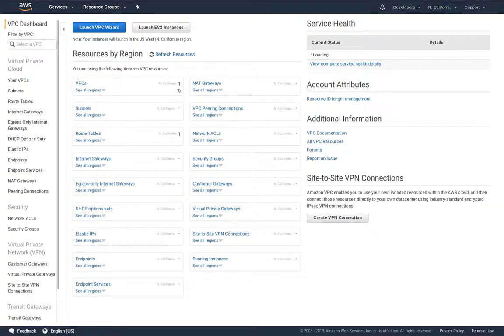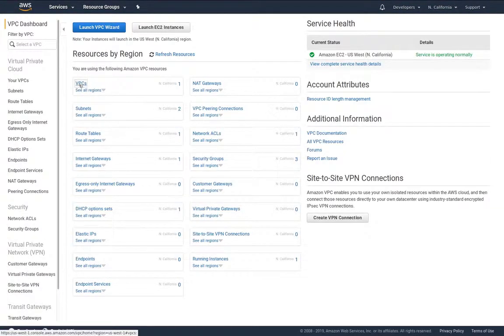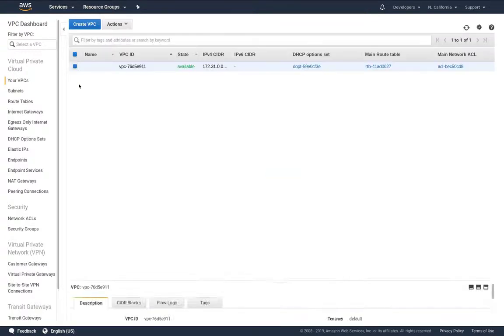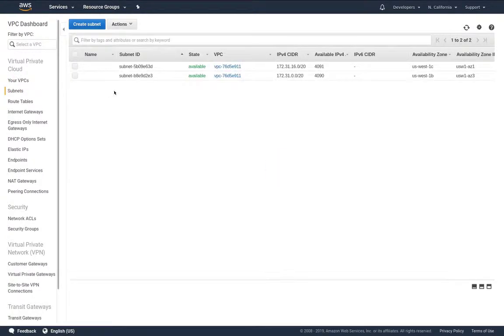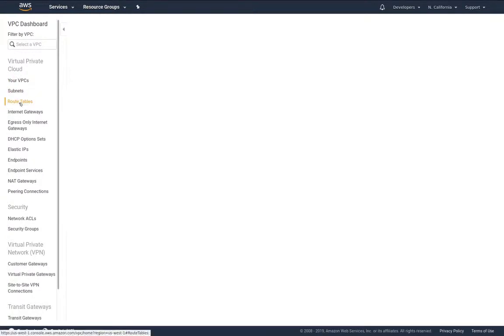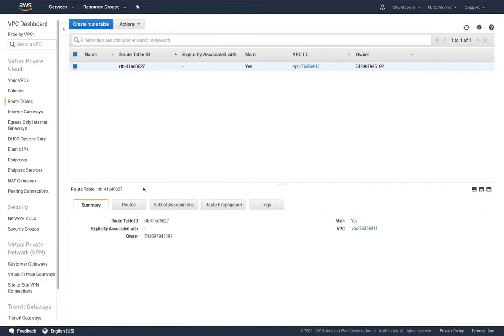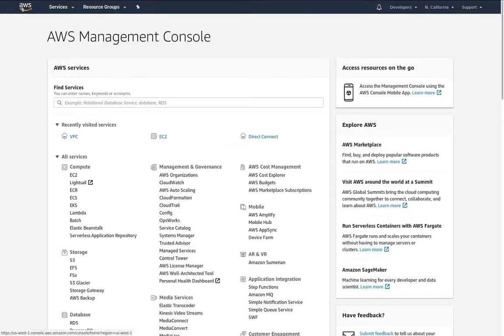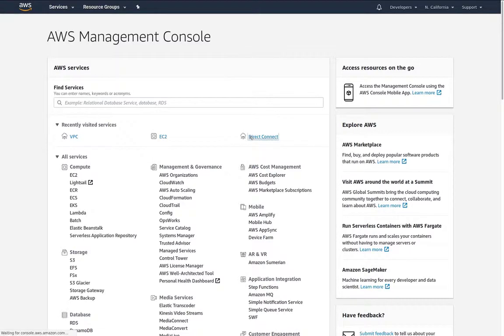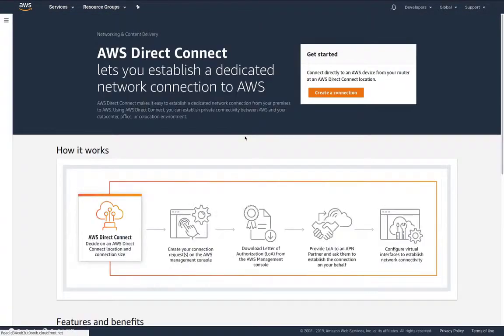Let's take a look at our VPC and we see we have the default VPC, we have the default subnets and our route tables have just the local. So this is not being configured for cloud volume service.